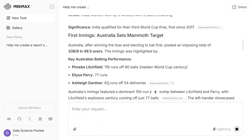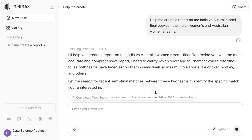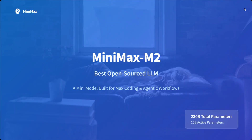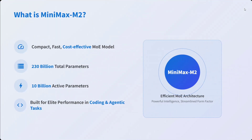You can add attachments and test out the model here. Now jumping into capabilities and technical details: MiniMax M2 is a mini model built for max coding and agentic workflows, with 230 billion total parameters, mixture of experts, and 10 billion active parameters. It is compact, fast, cost-effective — an MoE model built for elite performance in coding and agentic behavior.